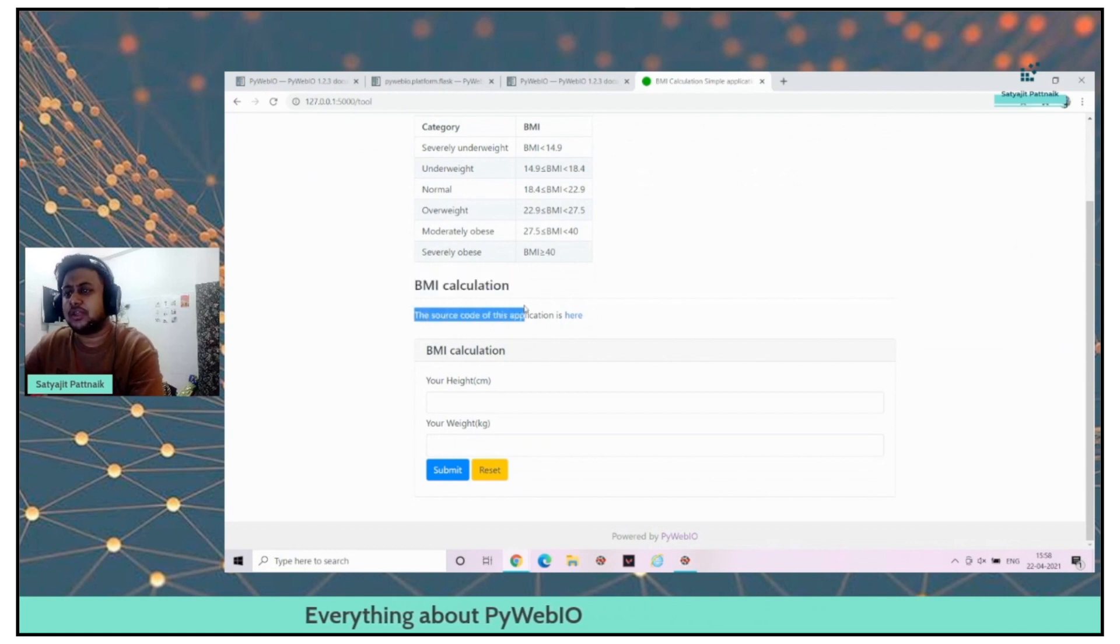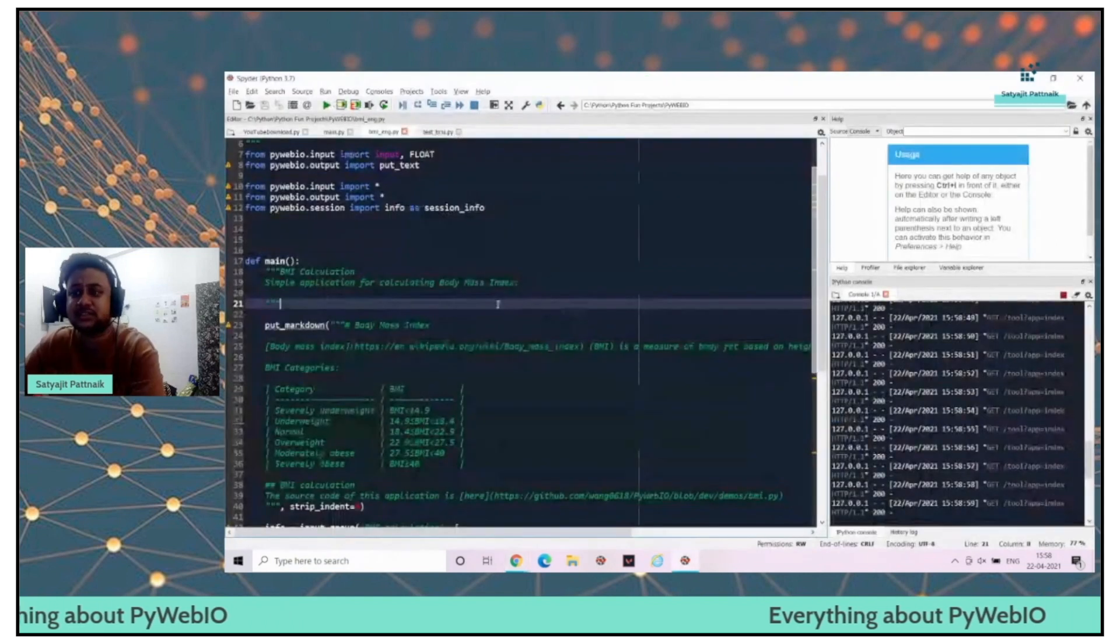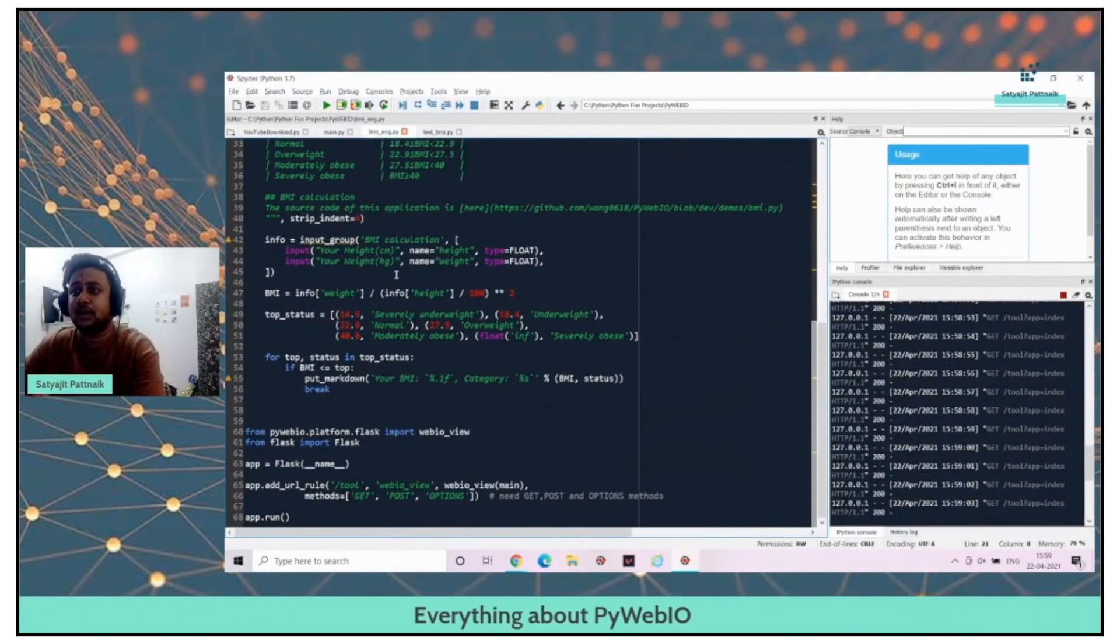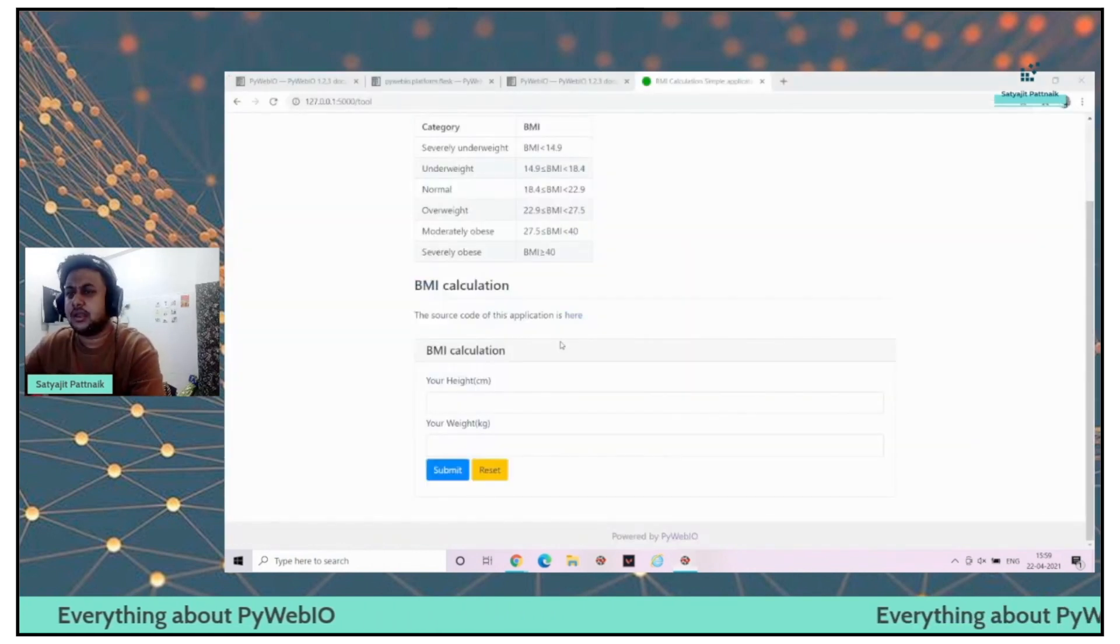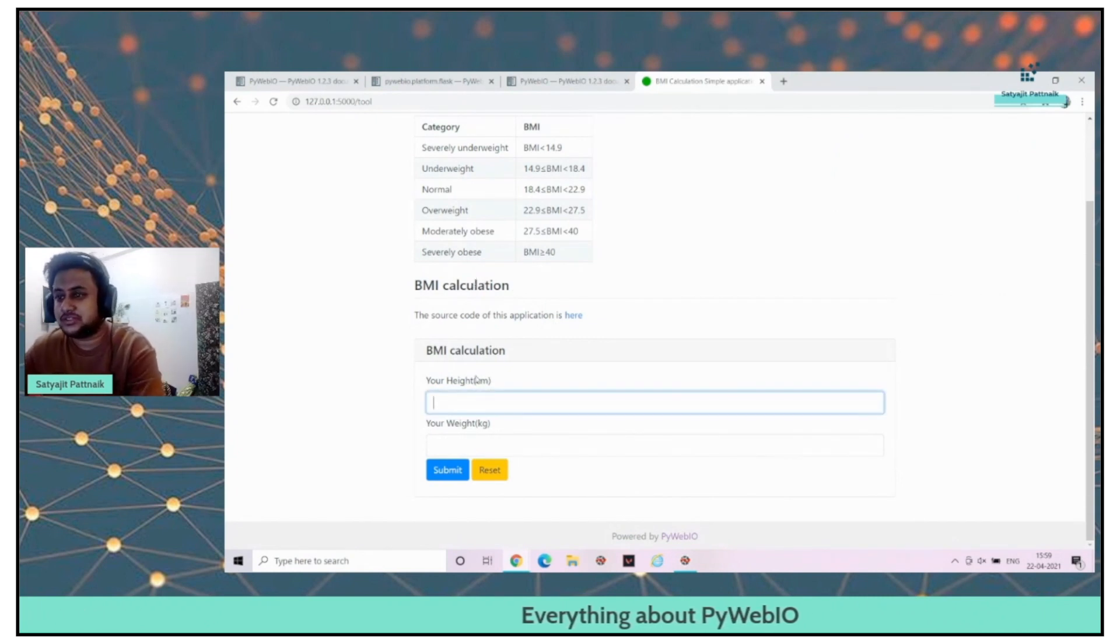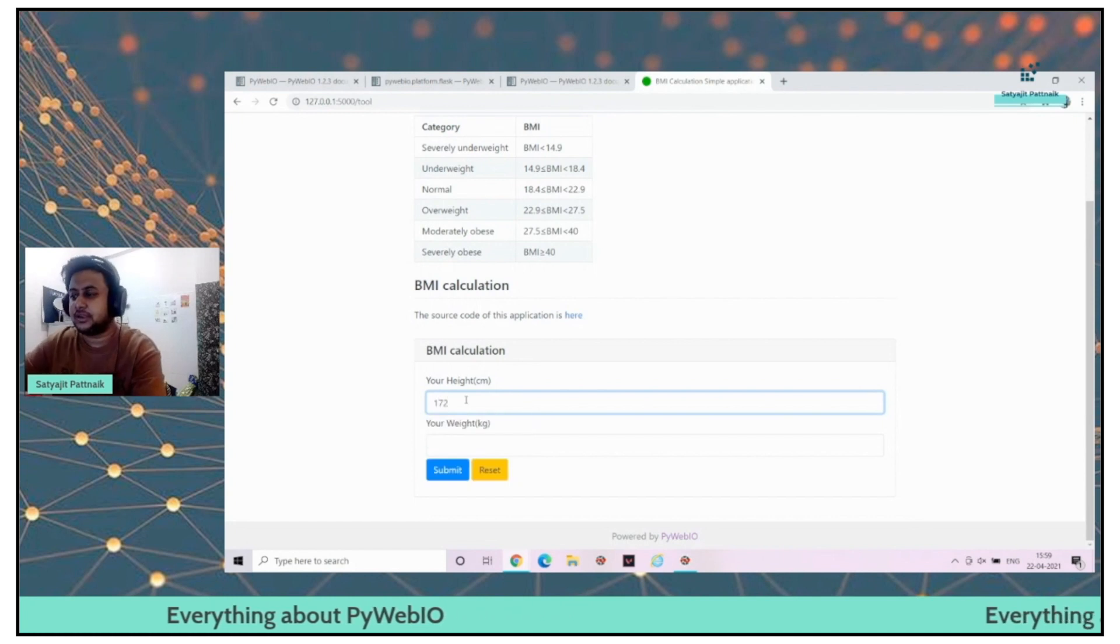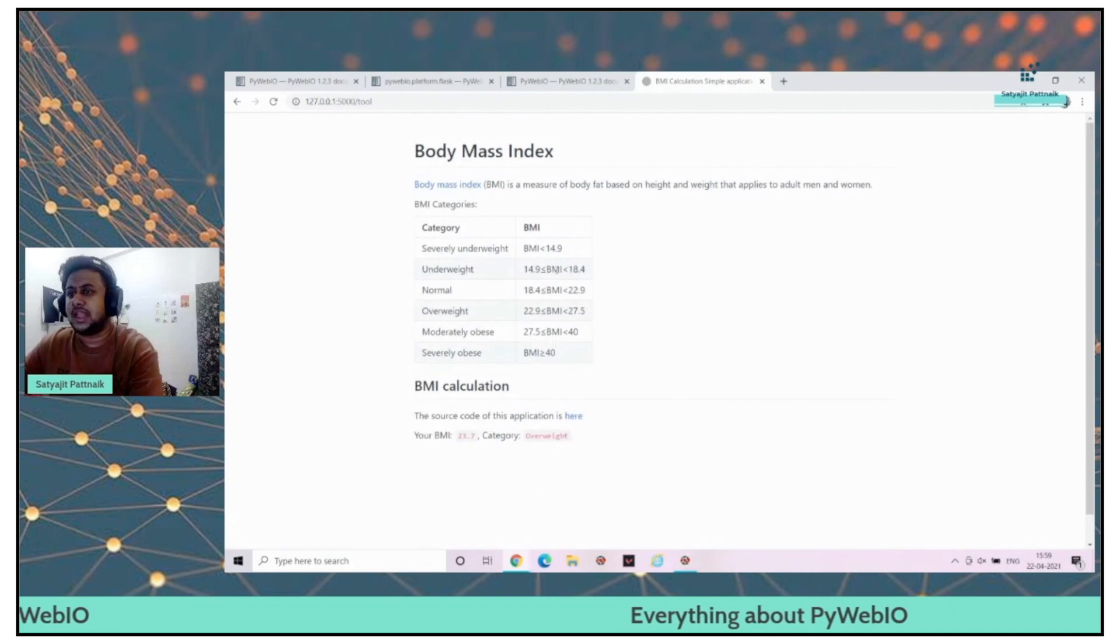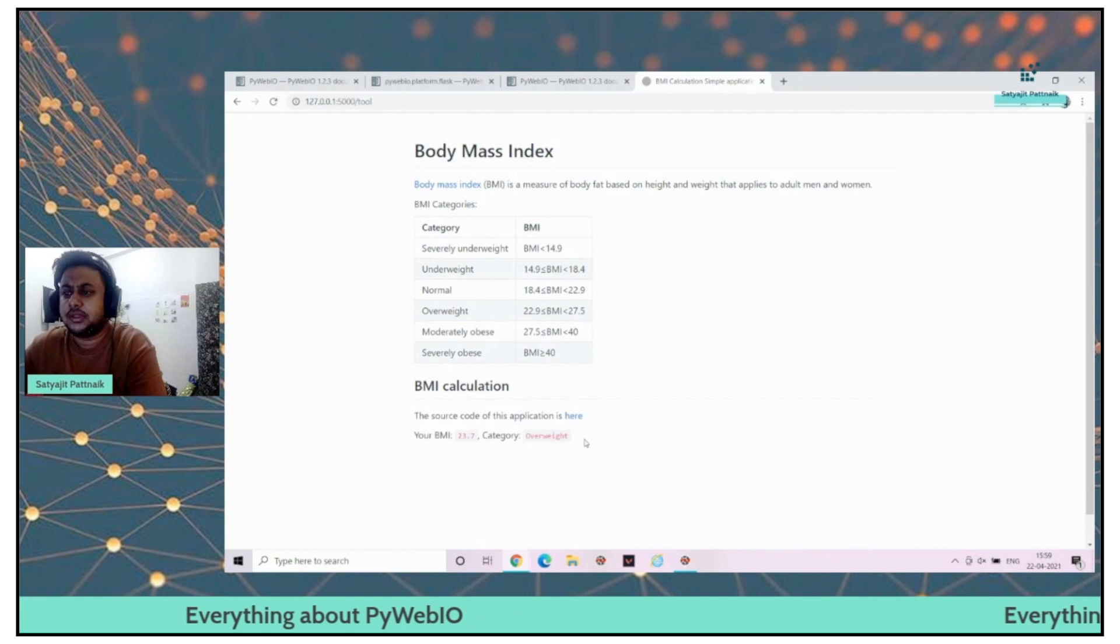BMI calculation. They've also given the source code of this application is here, but this has Chinese version as well. This is what we have created. I'm not telling it's my own piece of code. BMI calculation. I'll just pass. Let's say 173 and weight 71. You can see that in the same page itself, we are getting the output.